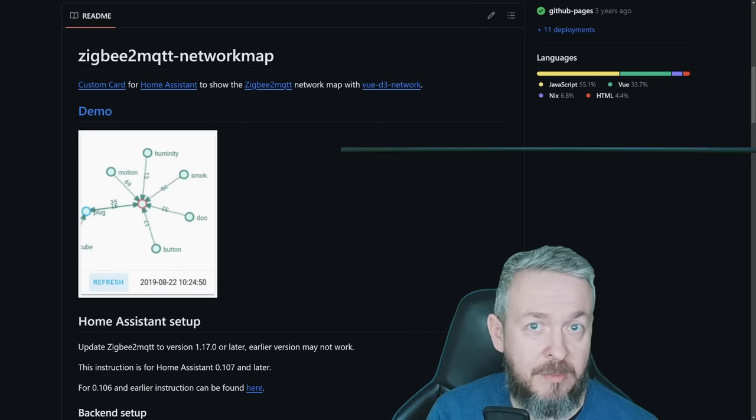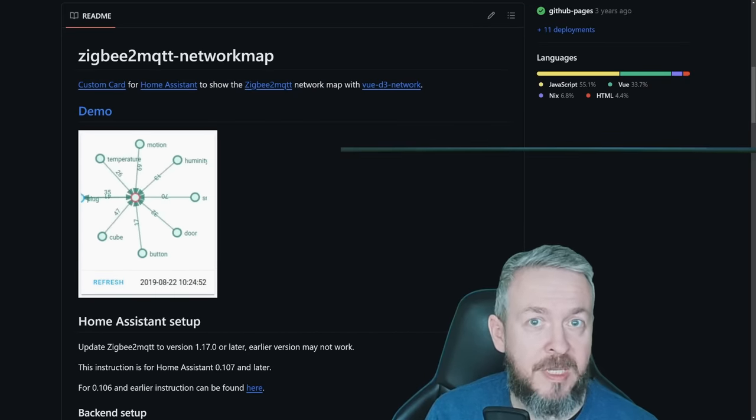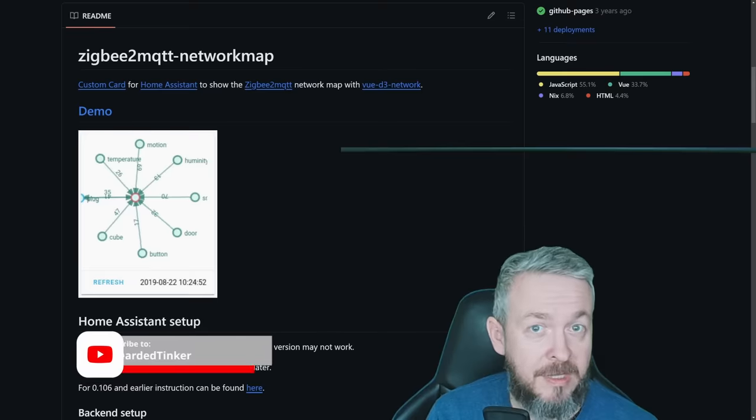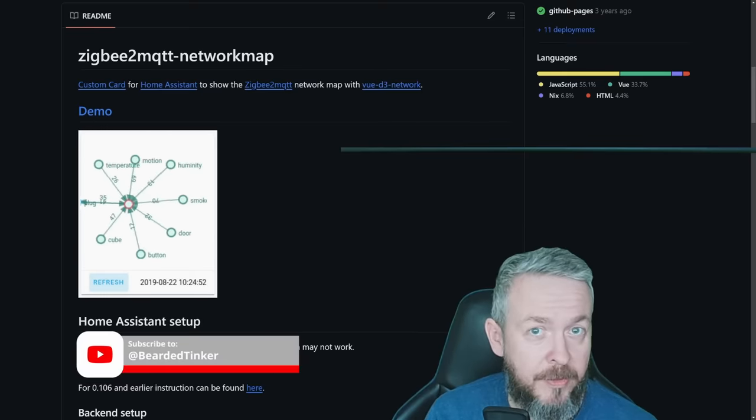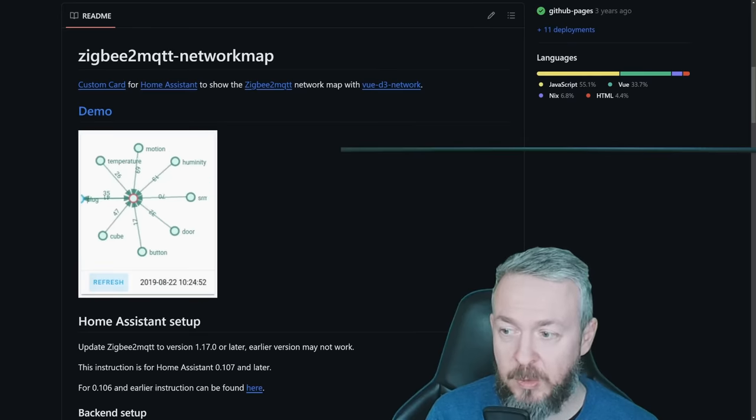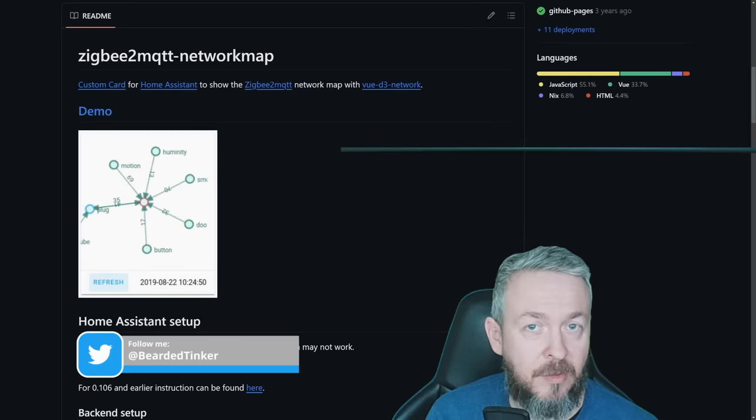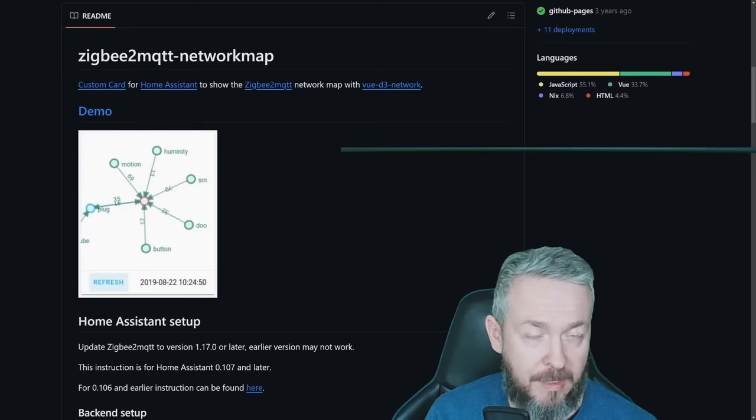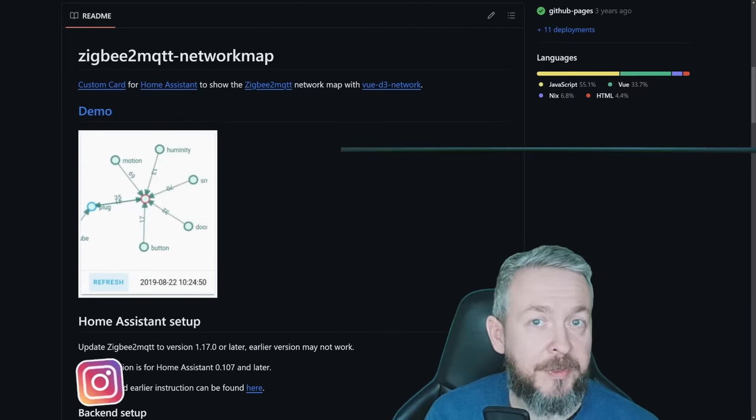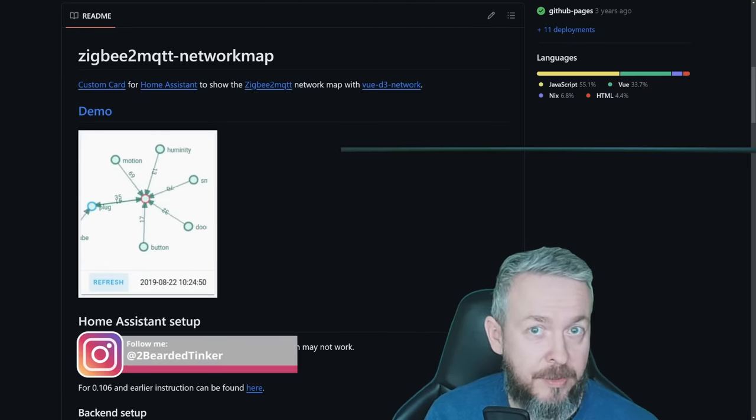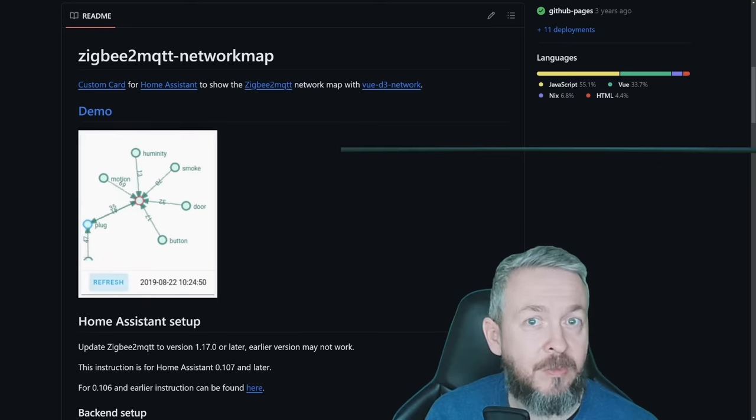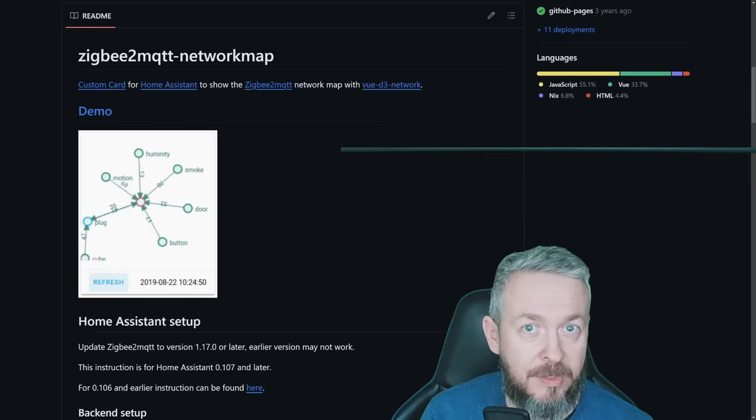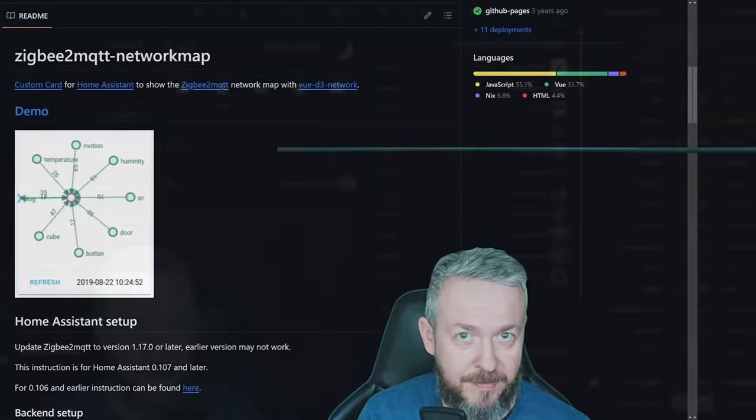If you are using ZigBee2MQTT and are obsessed with the map from ZigBee2MQTT of all of your devices, this one will be for you. We will be looking at how you can import the ZigBee2MQTT map inside Home Assistant, without the need to go to the addon itself. Mind you, the installation for this component is a bit different than all the others. It is done through HACS, but we still have to manually specify the resources. So let's start with the installation.